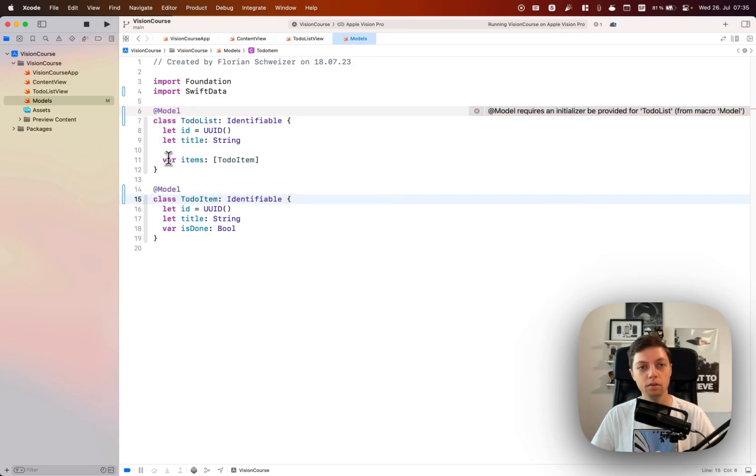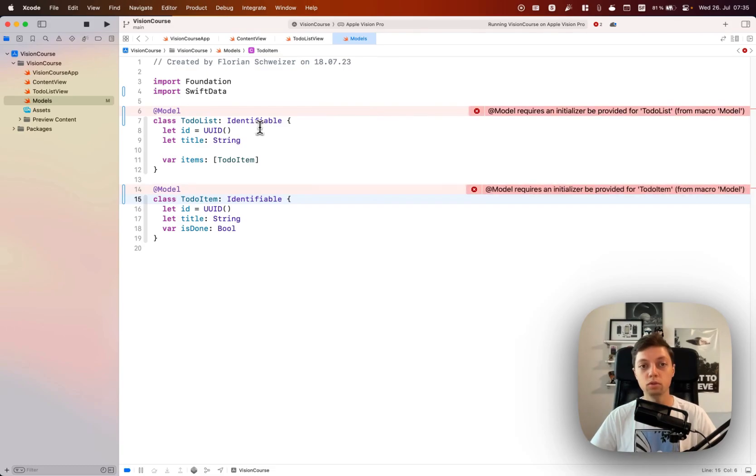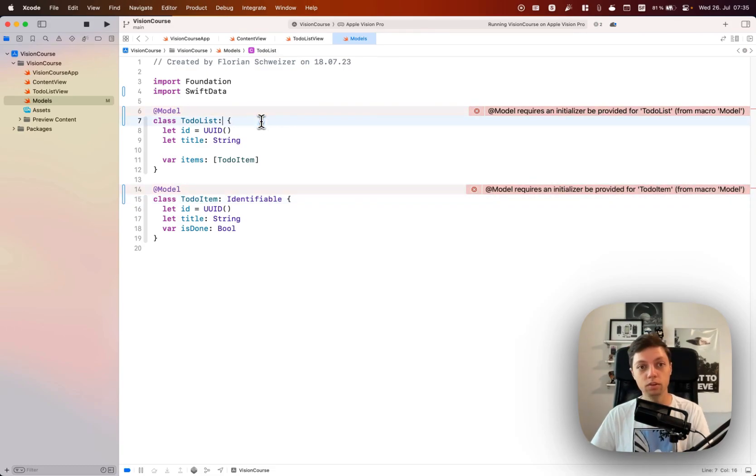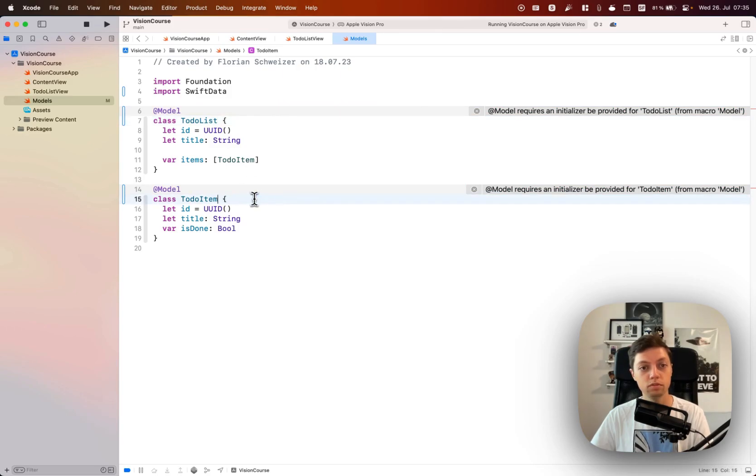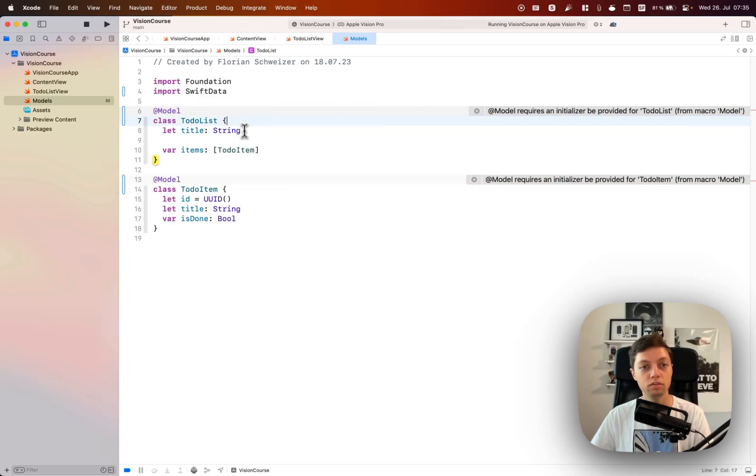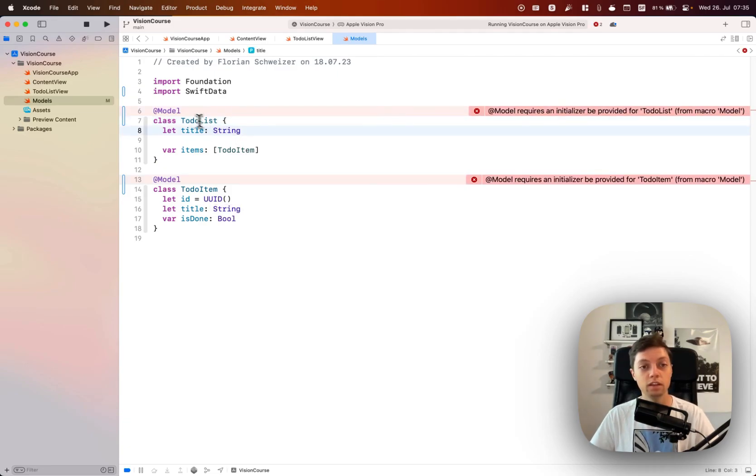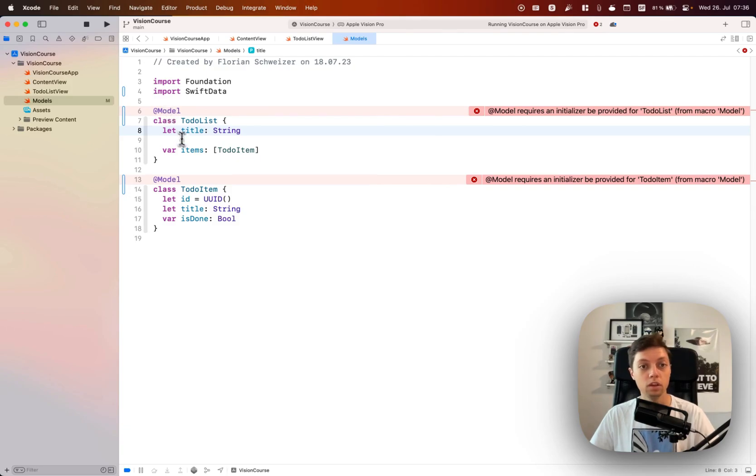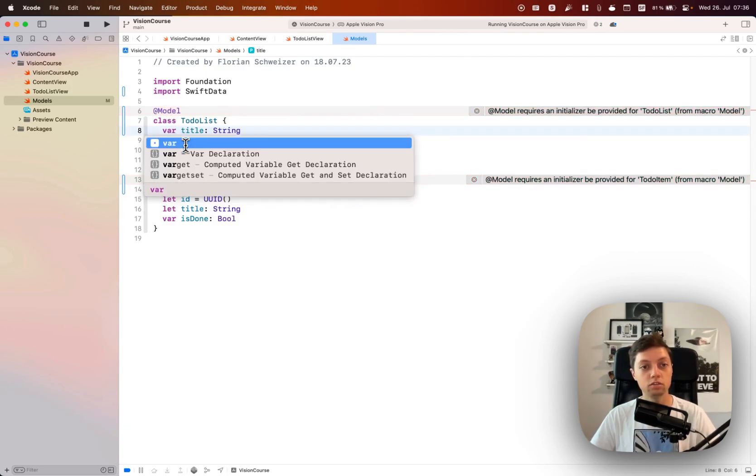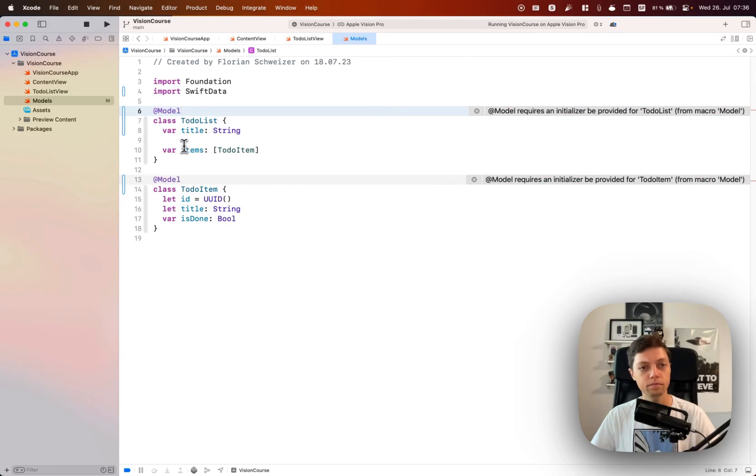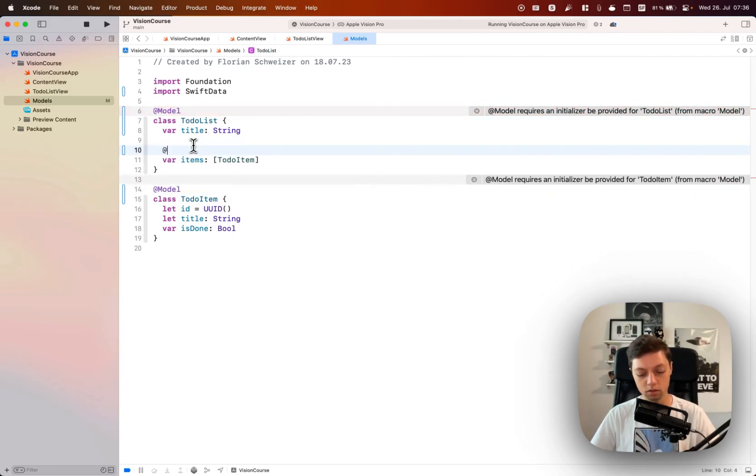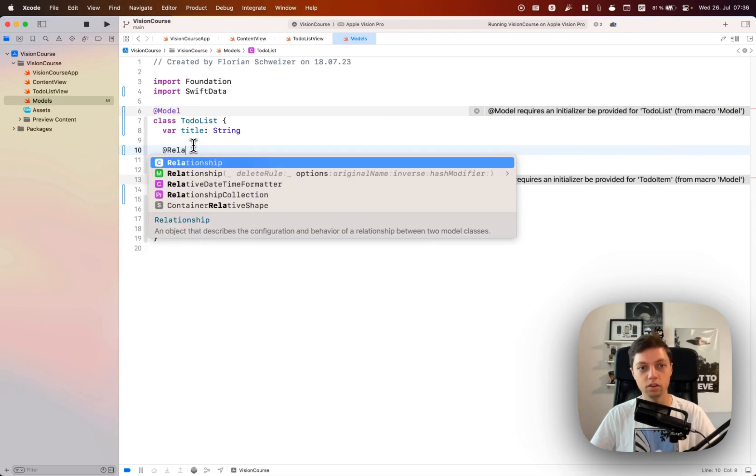Now Swift data models are identifiable by themselves, so we can get rid of that protocol conformance for both of these. We can also get rid of the ID property because that is automatically synthesized when you're using that model Swift macro. Let's also change the title to be a var and change this items property to have the relationship annotation.